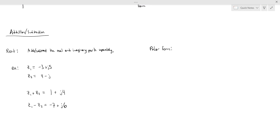No one does addition and subtraction using the polar form of a complex number. So if you do have complex numbers in their polar form and you want to add or subtract them, you're just going to convert back to your rectangular form first in order to add them. I'm not going to work any examples on this.